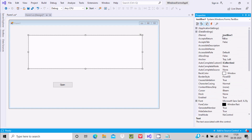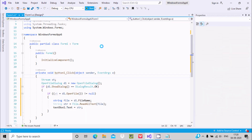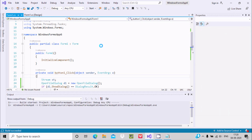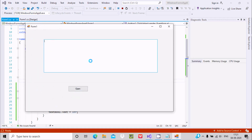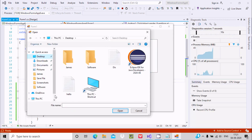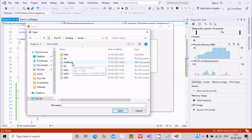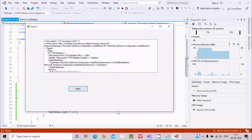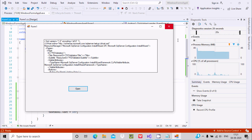Let's run this code and check whether the file is going to open or not. It's running now. Click on Open — let's go to the desktop where there are some files. Let's use an XML file. This is the content inside the XML file, and the file is now open.